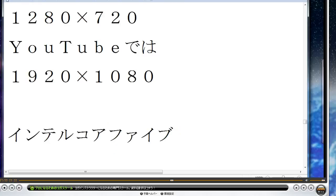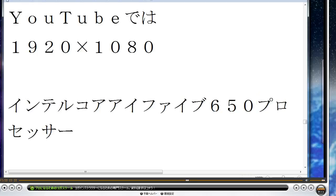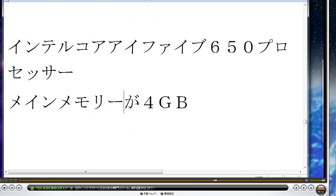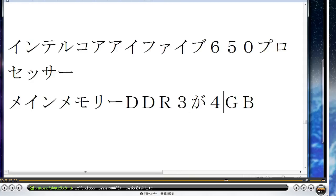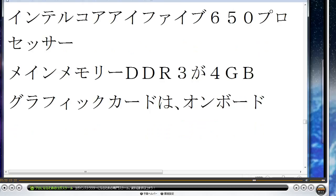パソコンのスペックはIntel Core i5プロセッサーで、これは疑似的に4つのCPUが入っているように見せているんですが、本当は2つのCPUです。Intel Core i5プロセッサーの中にグラフィックの機能も入っているみたいなんですが、実際はほとんど使えない状態ですね。このスペックのパソコンだとフルハイビジョンの動画を2倍速にしてバンディカムでキャプチャーするのは不可能なので、1280x720にして2倍速の動画をより多く出そうと思います。